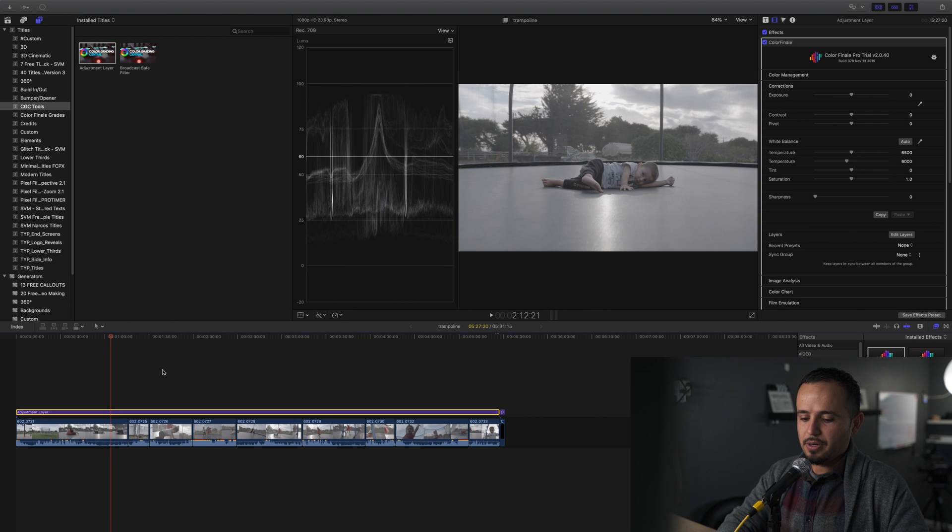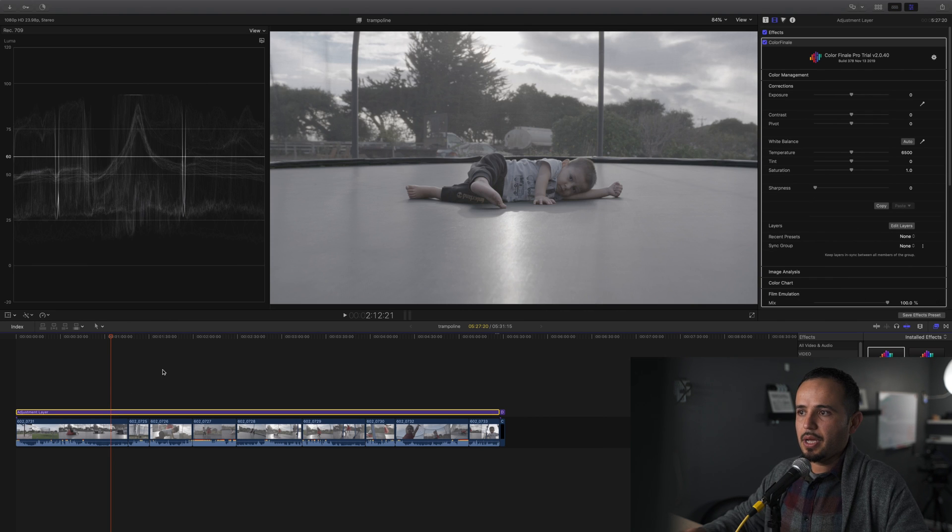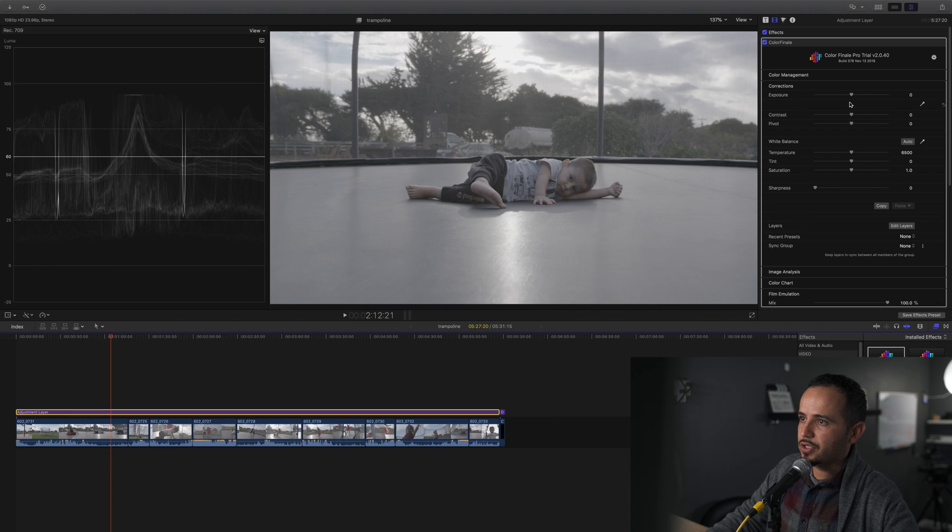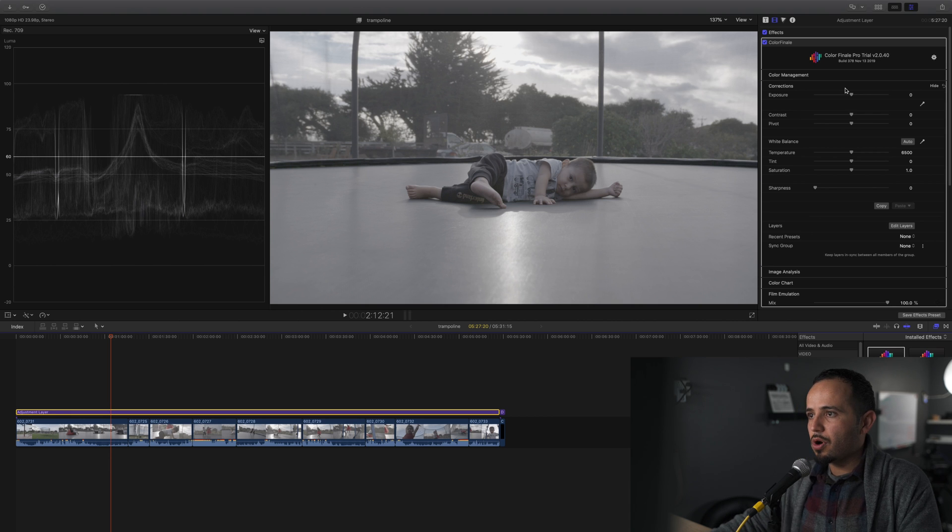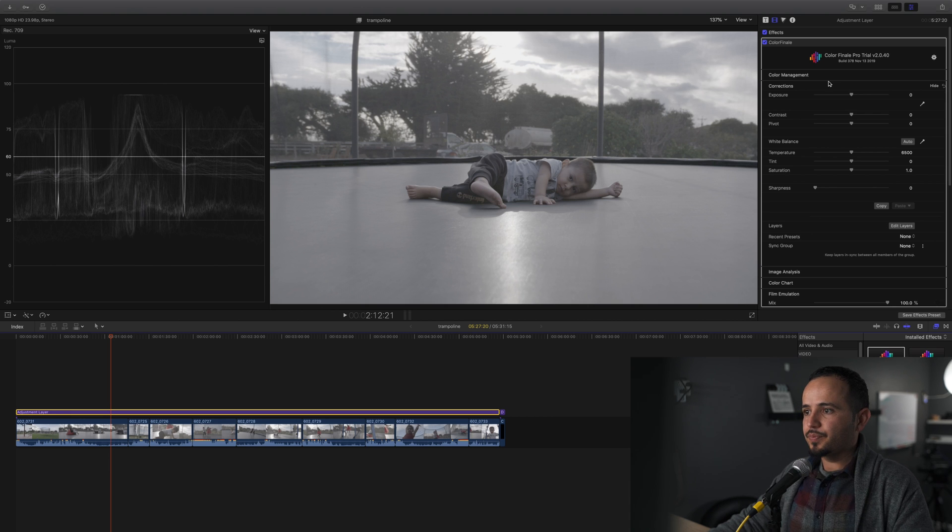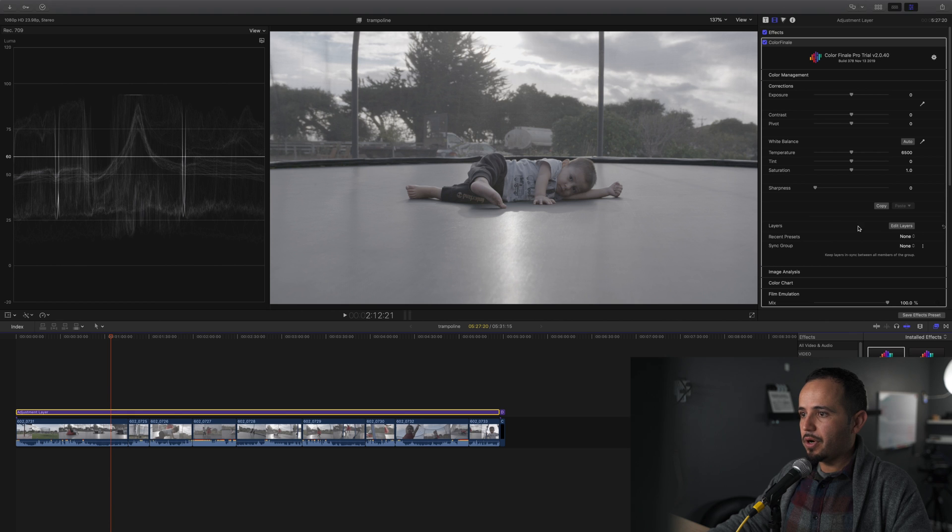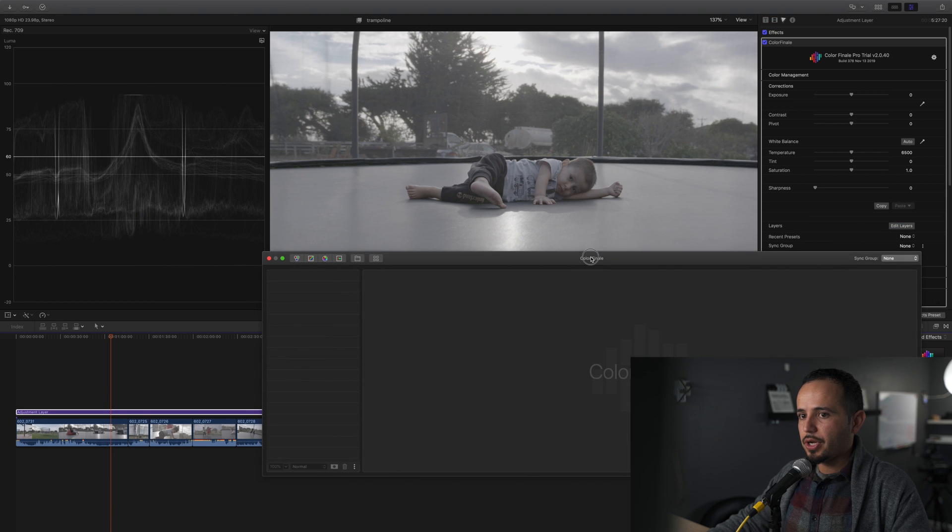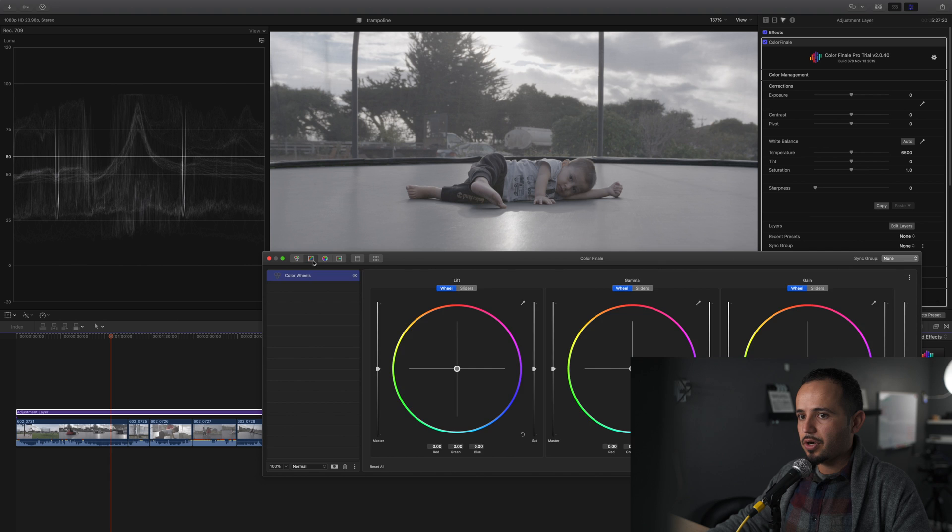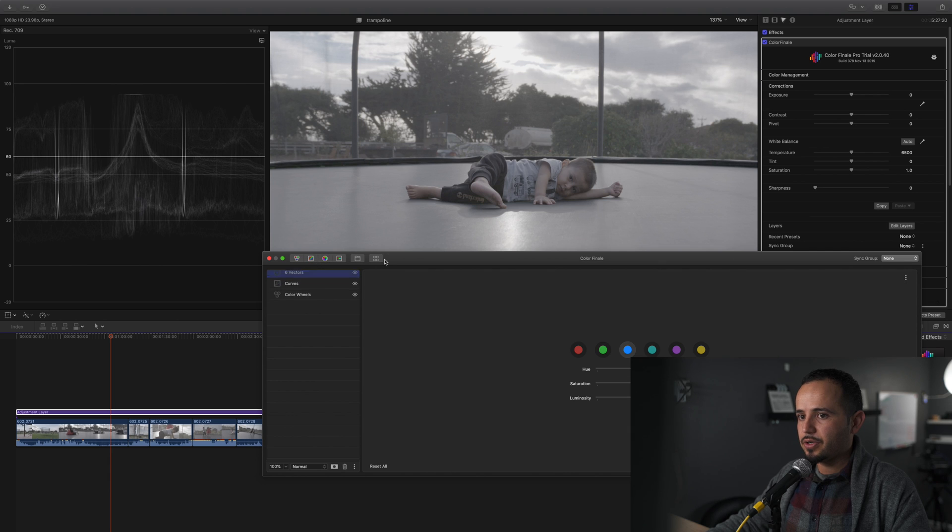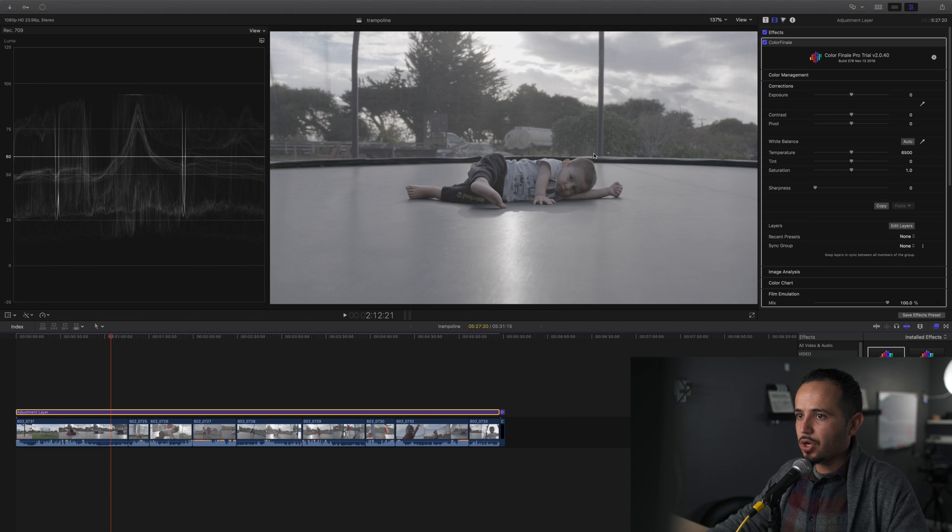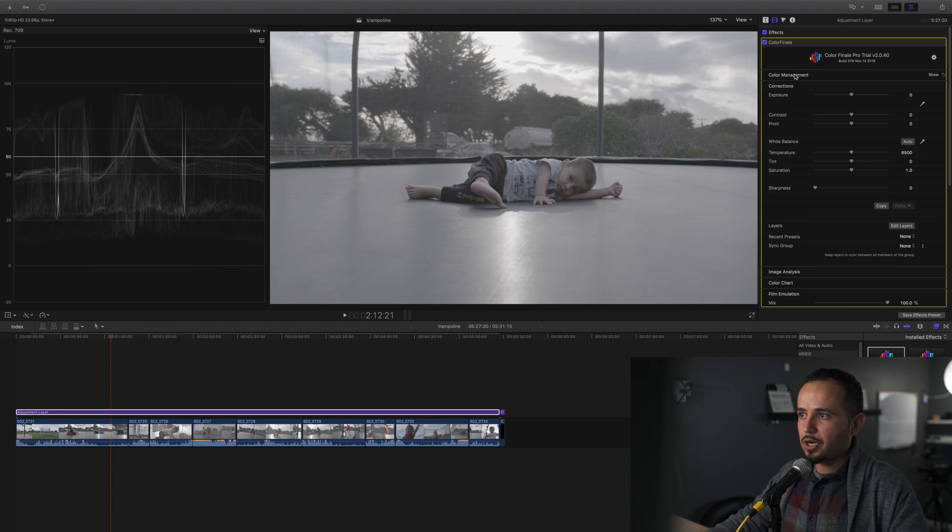I drag the Color Finale plugin to the adjustment layer. Now you can see right off the bat Color Finale looks different. There's more thought into the workflow. Before, it was just the layers - you would get these layers and you start working on the color wheels, the curves, the vectors, and all of that. But before you get to that, since this is S-Log3 footage, we need to convert it.